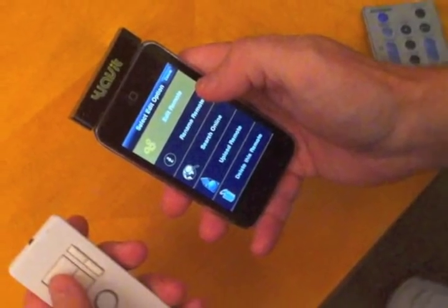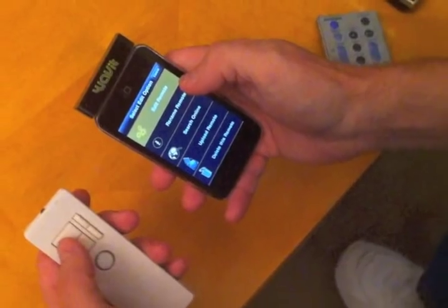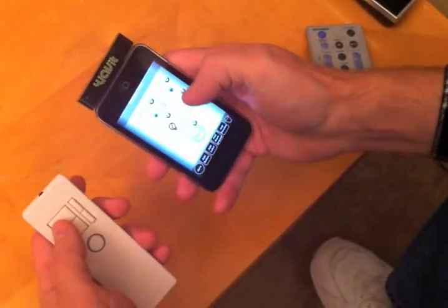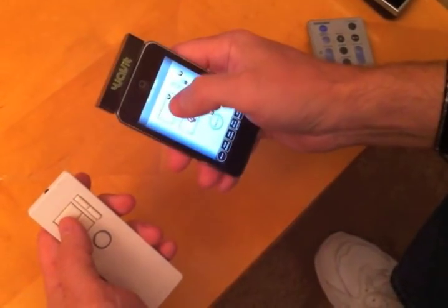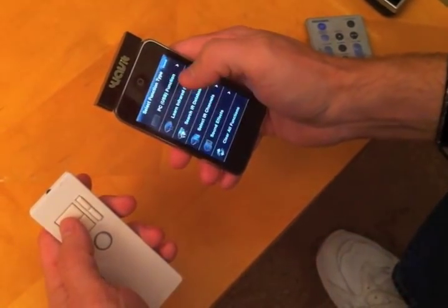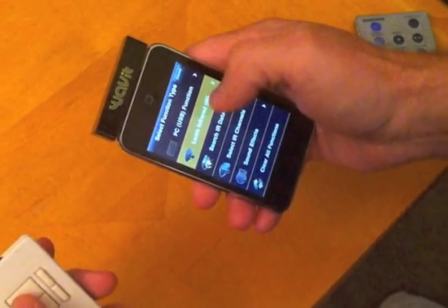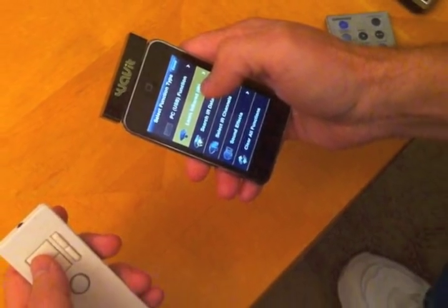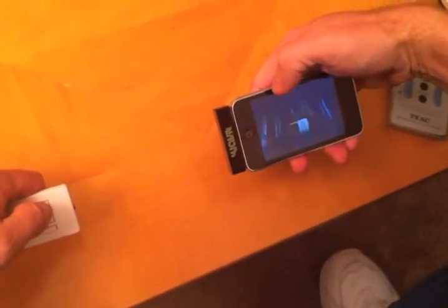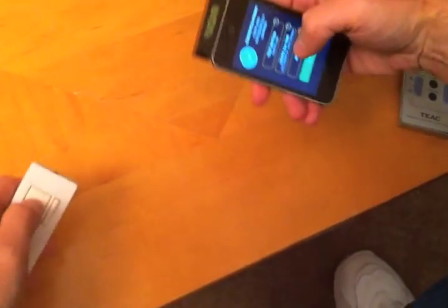We start by clicking edit, then we edit remote and double tap the button we wish to learn. We then click the learn IR button and take our regular remote and just tap the button.